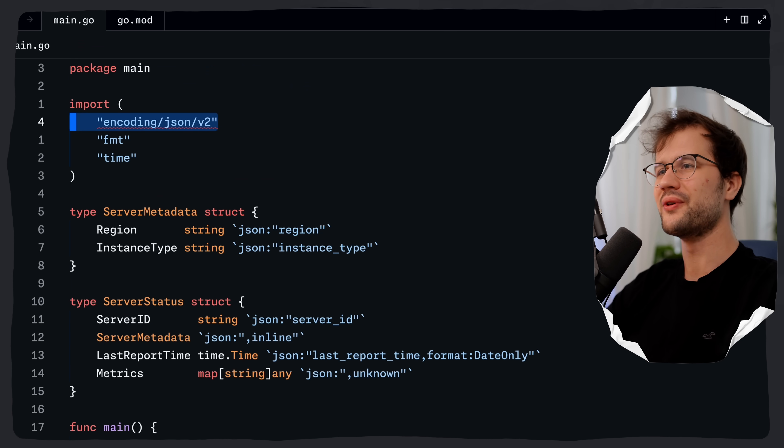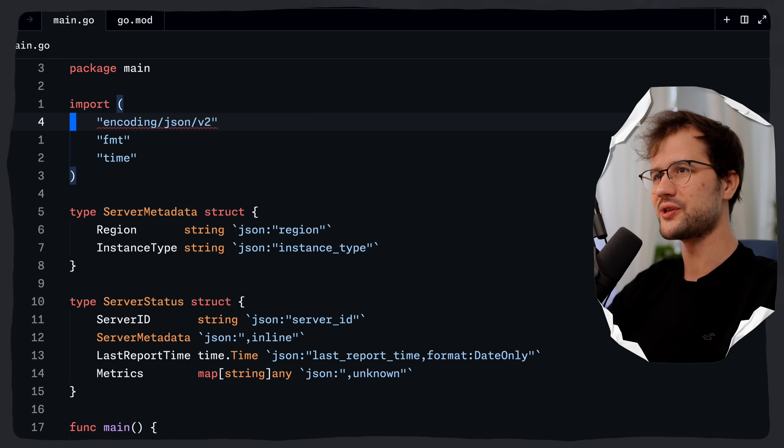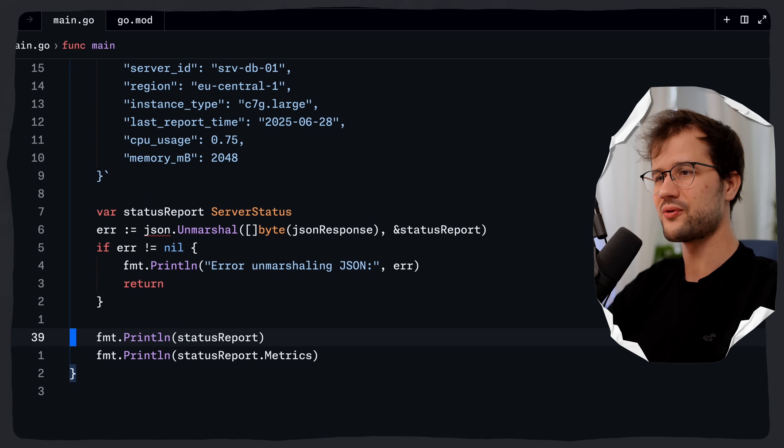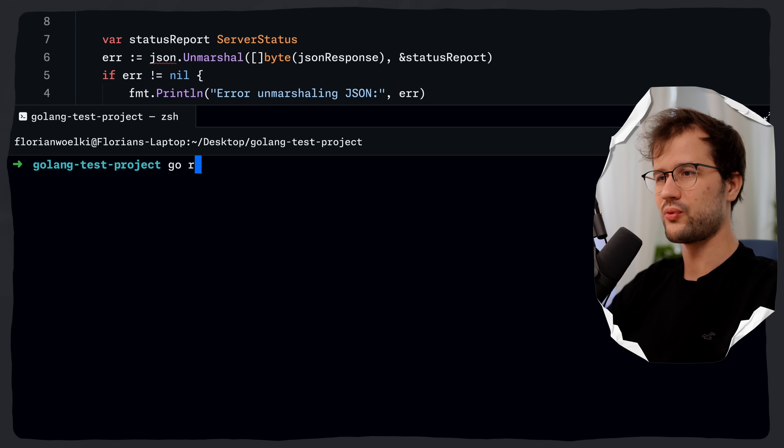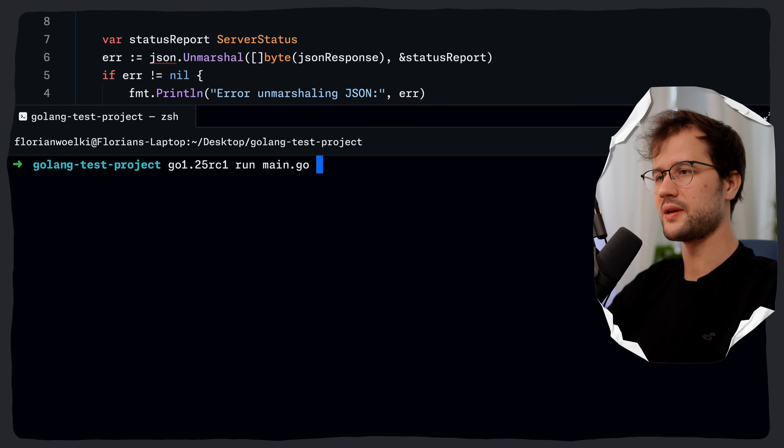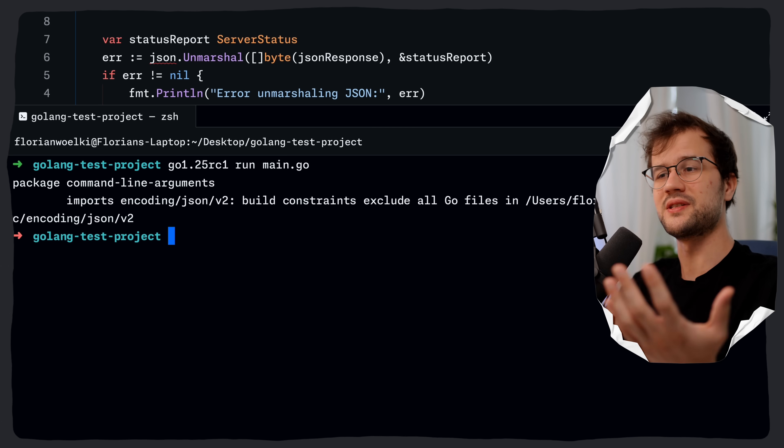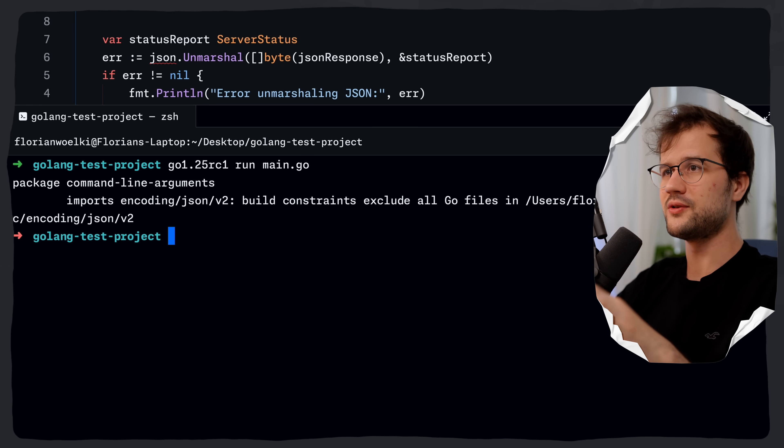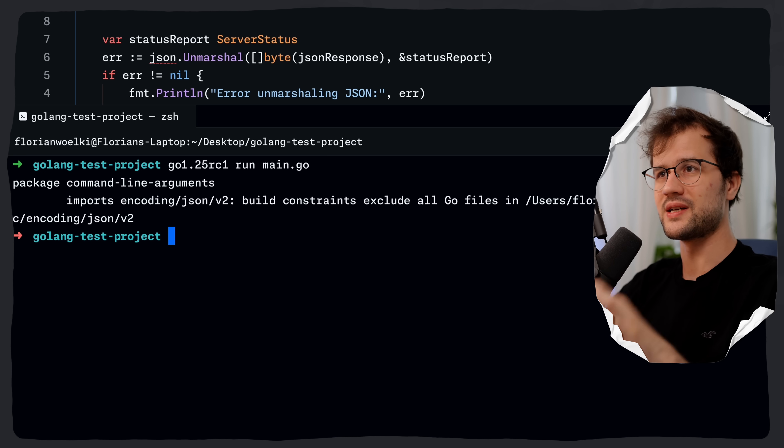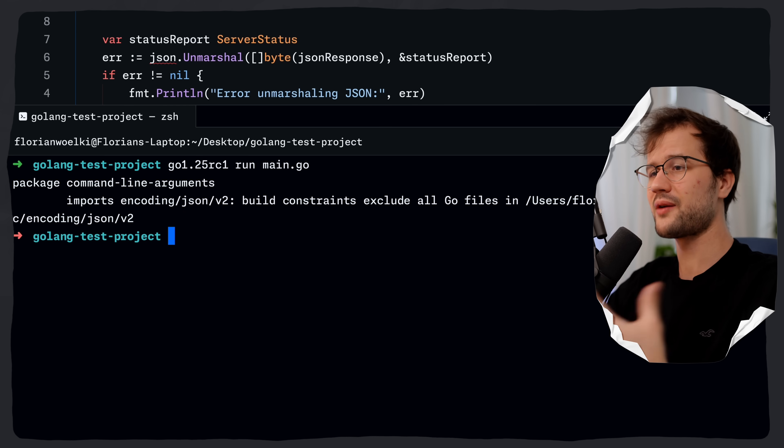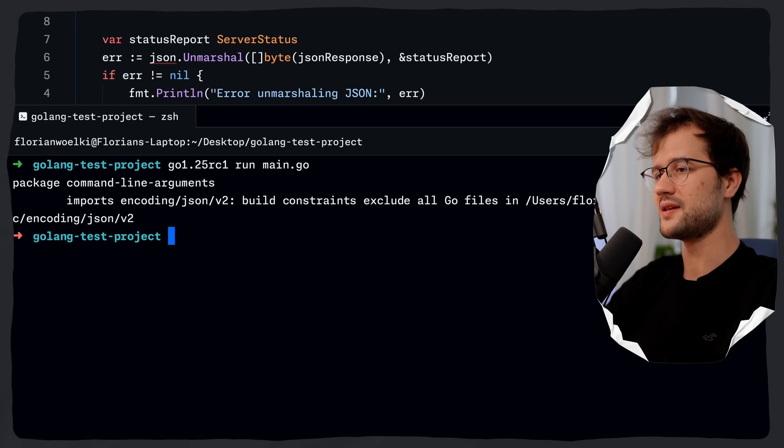And then we're going to print this status report and status report.metrics here. Also we need to import the v2 package here and what we'll actually see now is whenever we run this with Go 1.25 we will actually see an error because the v2 package is in an experimental state and therefore we have to define this build flag here.